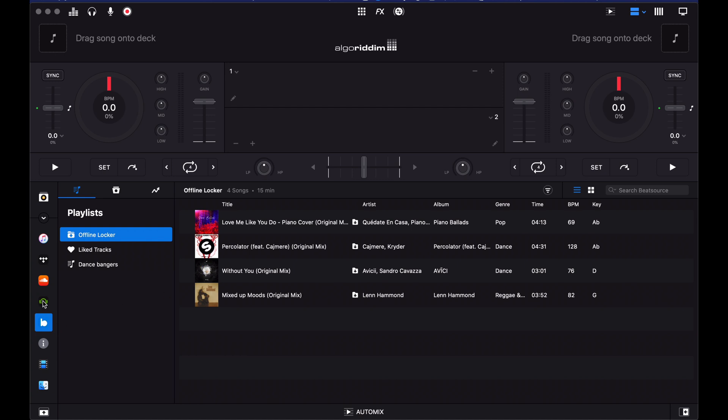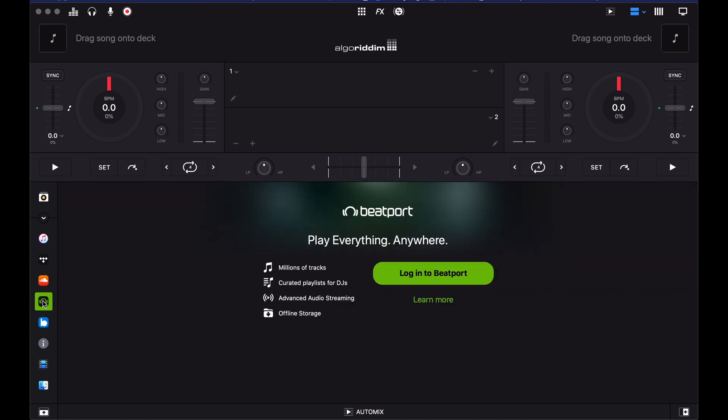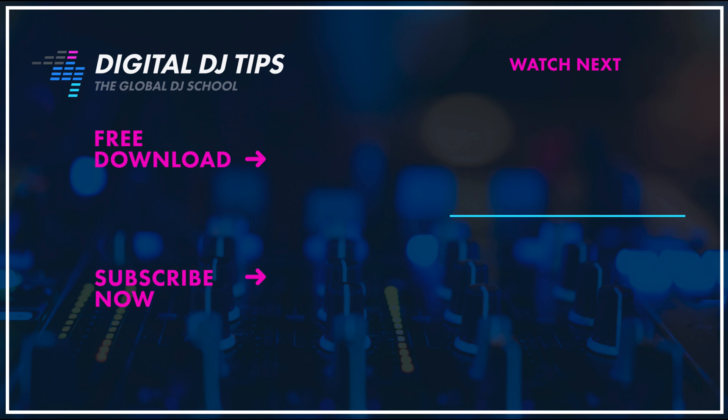If you've enjoyed this little overview please do like, subscribe and follow this site. If you have any questions about this please ask them in the comments below — we'd be very happy to help you out.